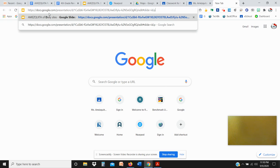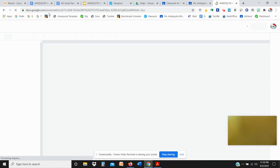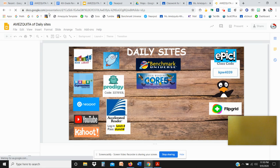And then you just press enter or return on your keyboard, depending on what kind of Chromebook you have. And there is your daily sites.